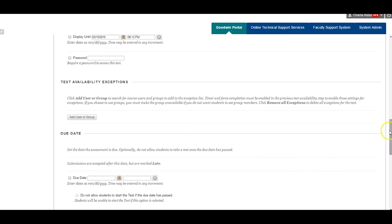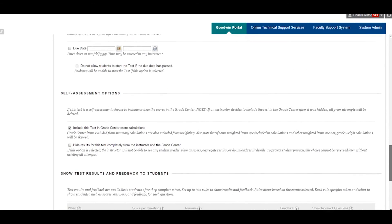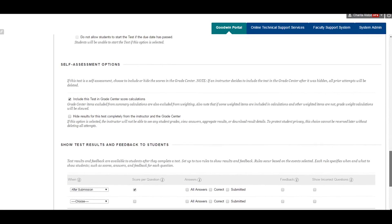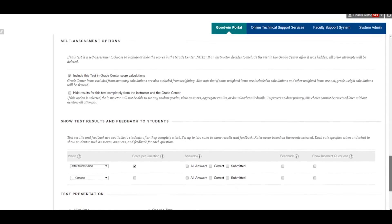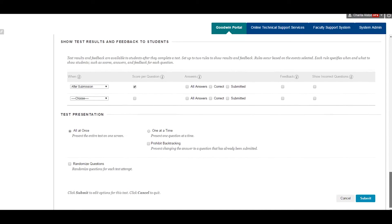As students complete the exam, Blackboard will grade the test for you and record student grades in your Grade Center.